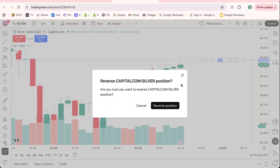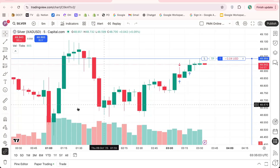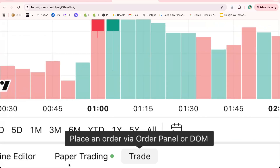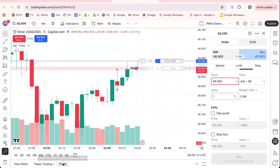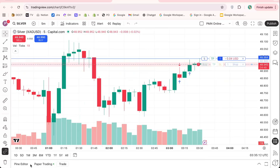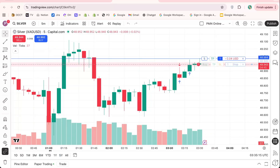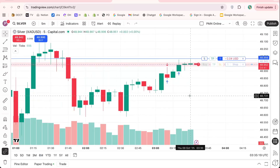Once your chart is open, locate the trading panel at the bottom of the screen. This is where you can connect your broker and place live trades directly through TradingView. If your broker supports it, you'll see an option to buy or sell assets right from the chart.